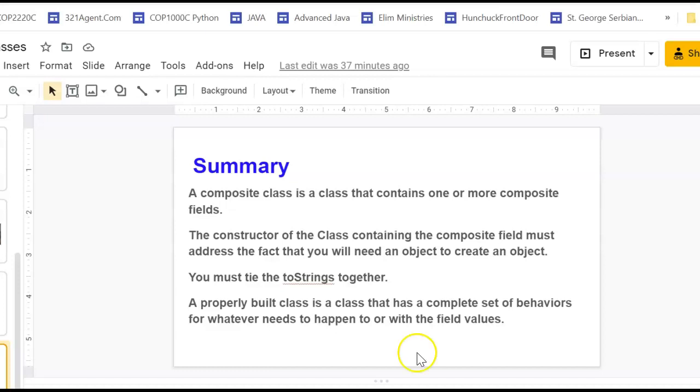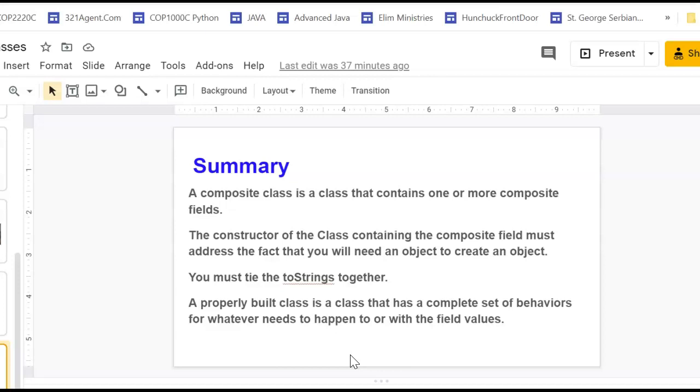It must tie you two strings together. And then each of your classes must be self-contained encapsulated units. So whatever behaviors that happen to a field in a class, you should address those behaviors with methods inside of that class.